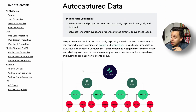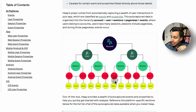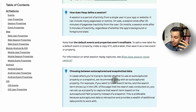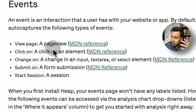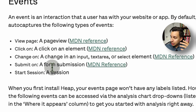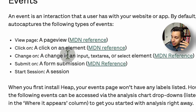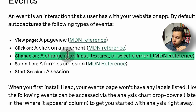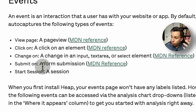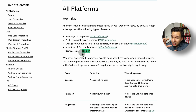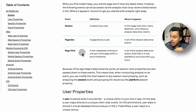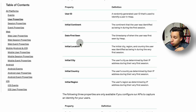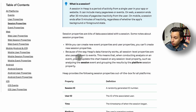This is actually all the auto-capture data that Heap collects out of the box. Scrolling down, we see page views, clicks, any kind of changes in inputs and text fields as people are typing. You can have a form submission and, of course, a session. These five events actually capture a lot of the things that users are doing on a website.